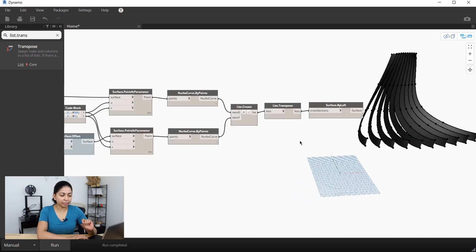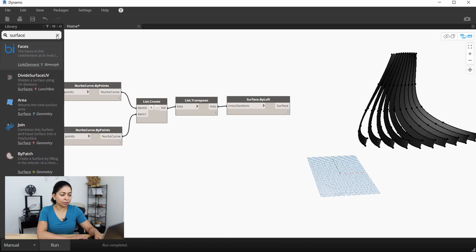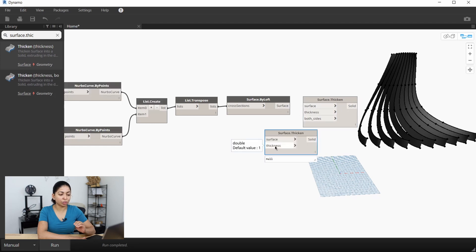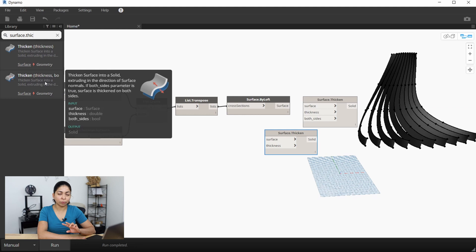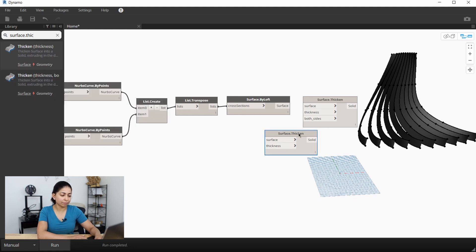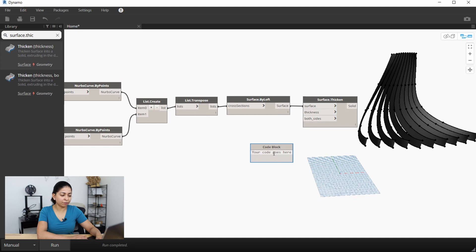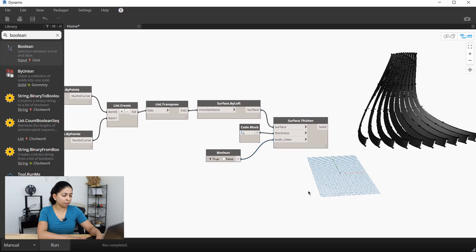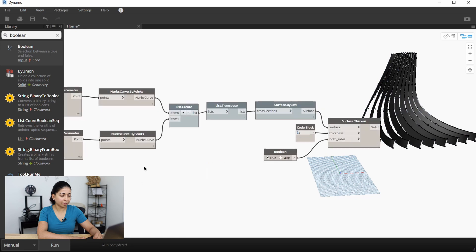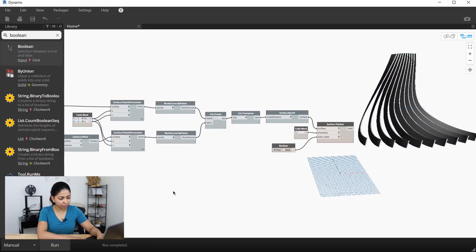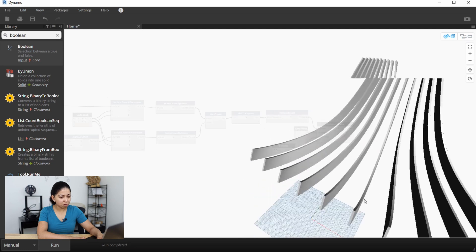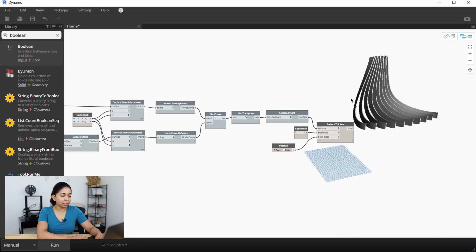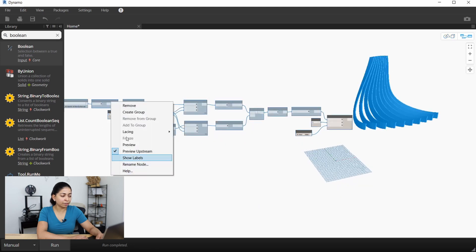But we want some thickness to these ribs, so I'll create a surface.thicken node. There are two ways you can thicken surfaces: one by thickening on just one side, and one by thickening equally on both sides — I'm going to choose the latter. I'll specify a thickness of just one for now and create a Boolean node set to true. I'm going to hide all the other previous nodes so we can see just the final ribs. I'll switch to geometry view to see all 10 ribs more clearly, and that looks pretty good. I'll switch back to node view and group all these nodes under a 2D vertical group.